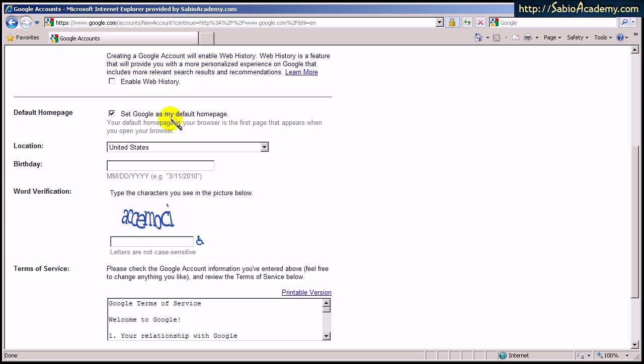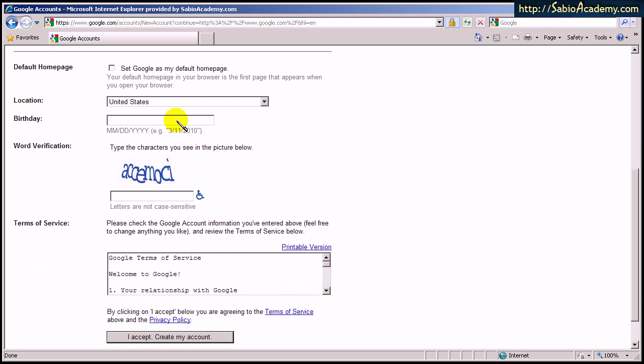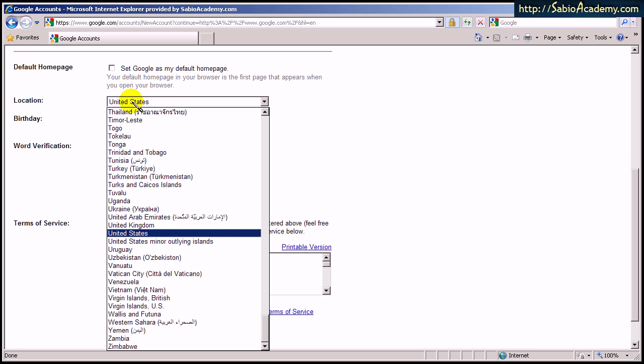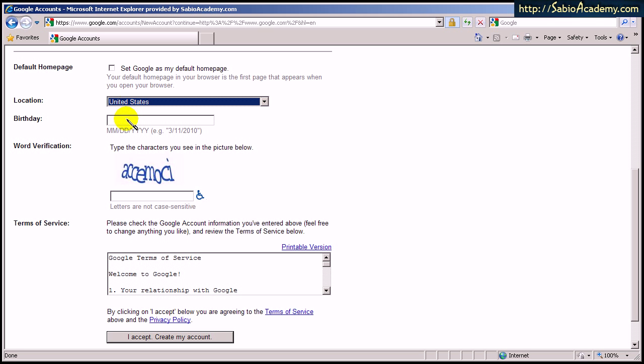I have my own homepage that I go to, so I will not use this service. And this is where you live. I live in the States, so I keep it here. If you live elsewhere, then please choose your location. And then enter your birthday.